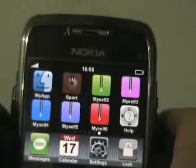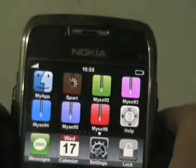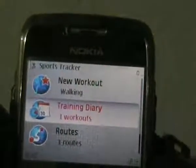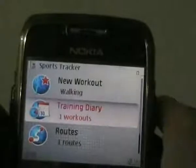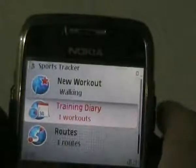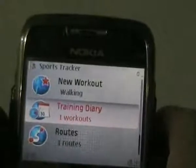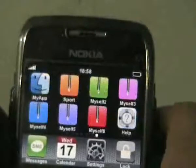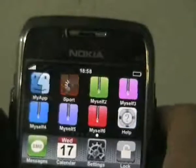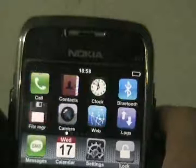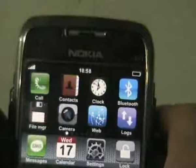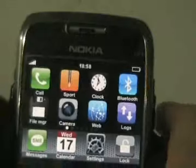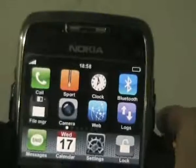That's it — the icon opens SportsTracker. And don't forget, you can switch this icon to any place you like. Thanks for watching.